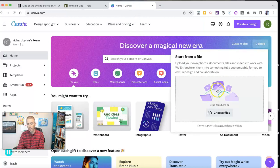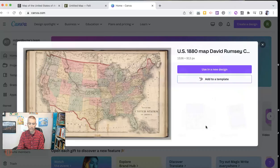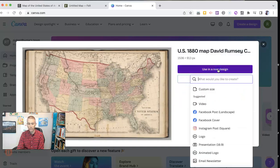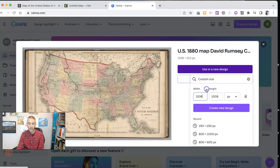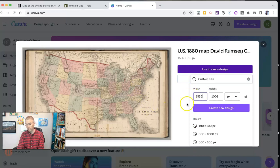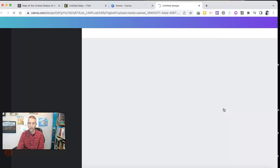And I'm just going to upload the file, just a standard image file, a JPEG. I'm going to use it in a new design, I'm going to select custom size. And so it's going to be this default 1536 by 1008 pixels, I'm going to create a new design.